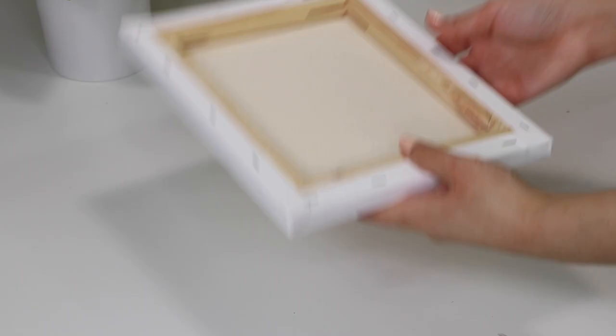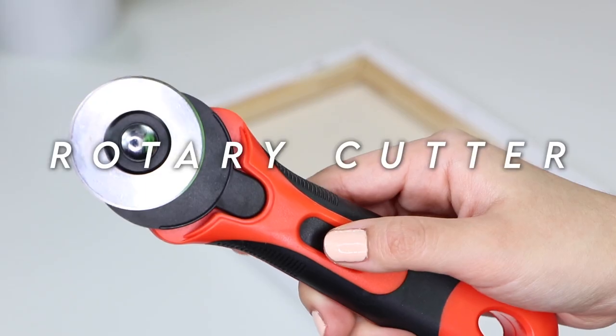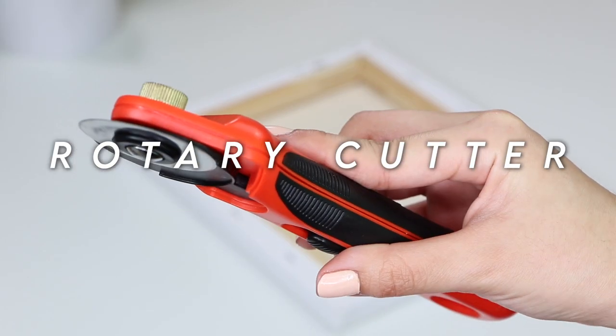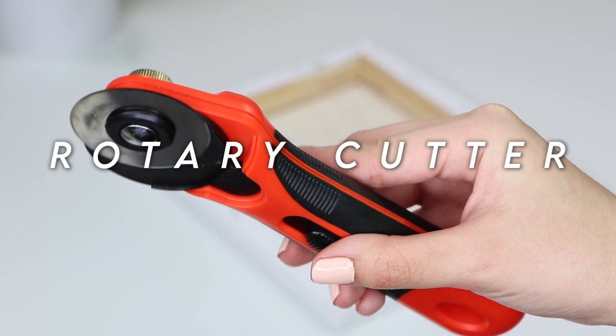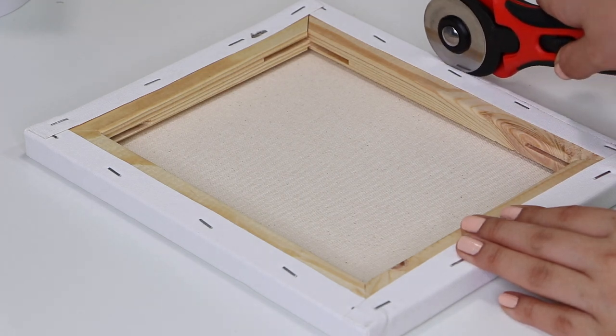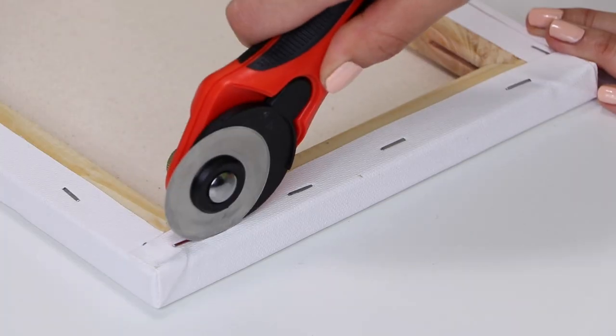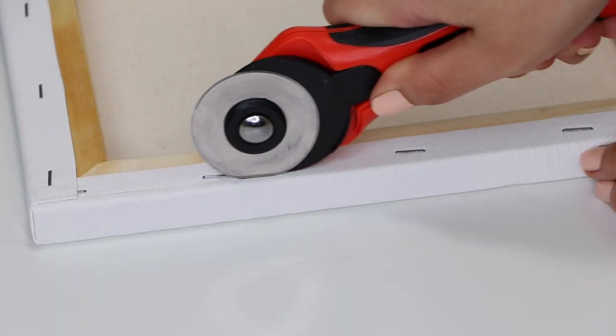To remove the wrapped canvas from the frame, you will need a rotary cutter or an exacto knife, and carefully cut through the canvas along the outside of the staples.